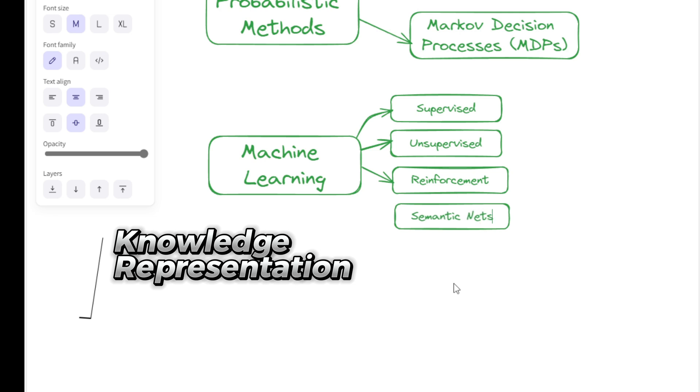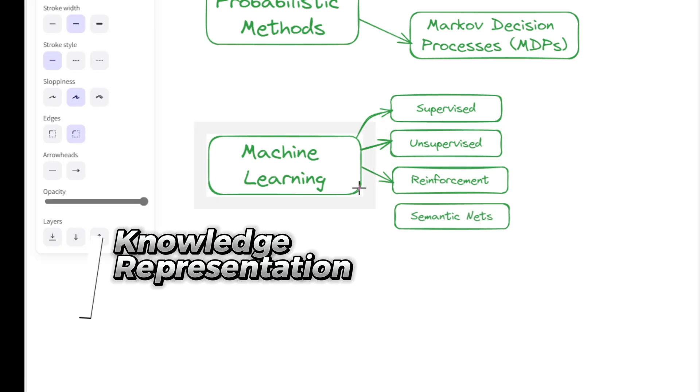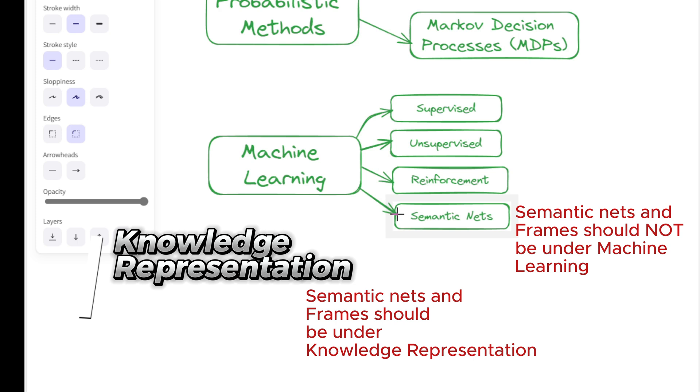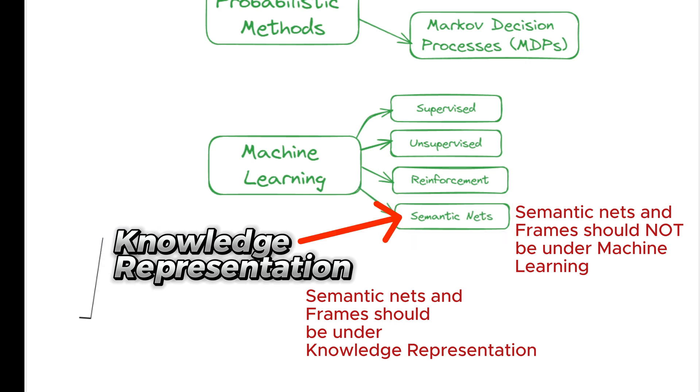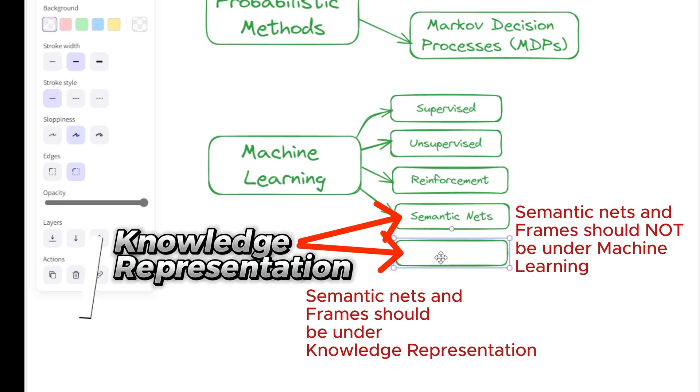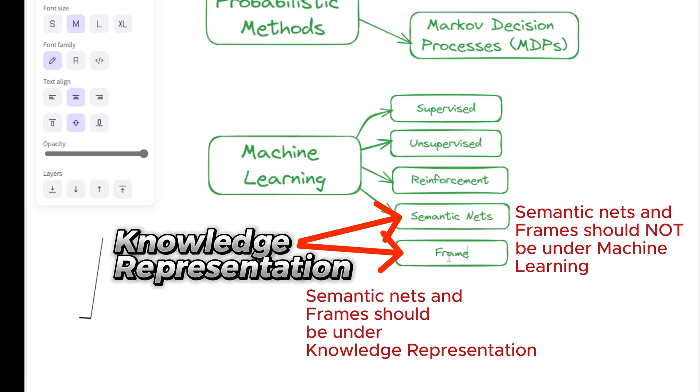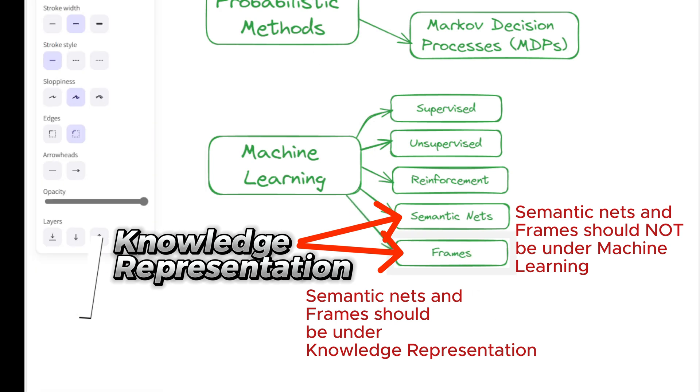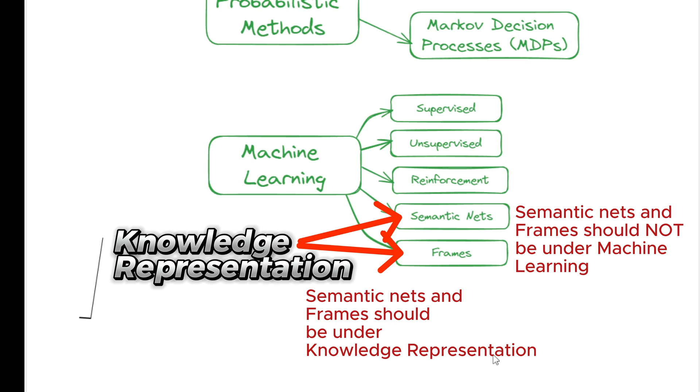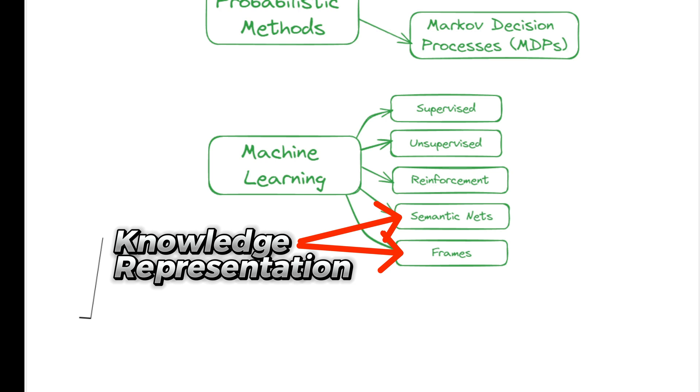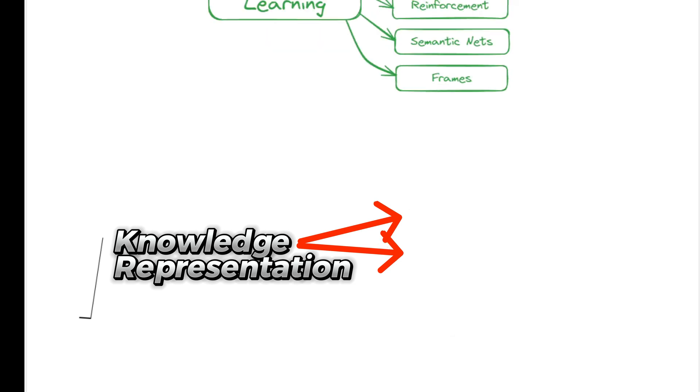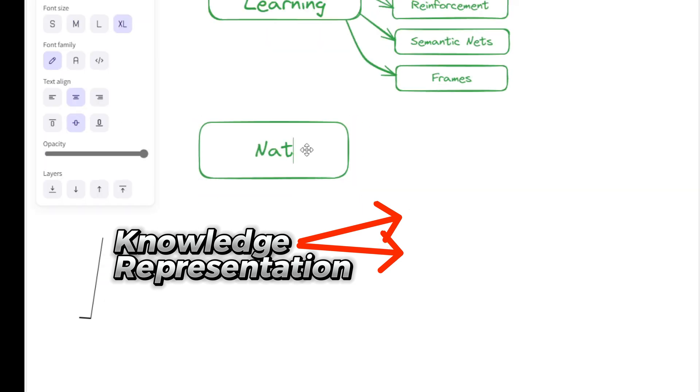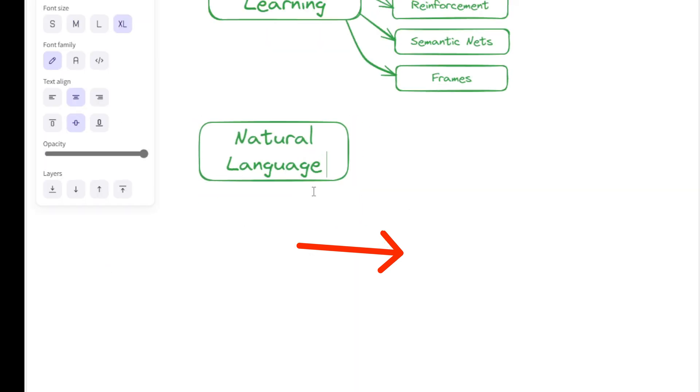Knowledge representation and reasoning are also important AI problem-solving tools. Two examples are semantic networks and frames. Semantic networks are graph structures representing knowledge through interconnected nodes and arcs, facilitating understanding and reasoning. Frames are data structures that represent stereotyped situations organizing knowledge into substructures.